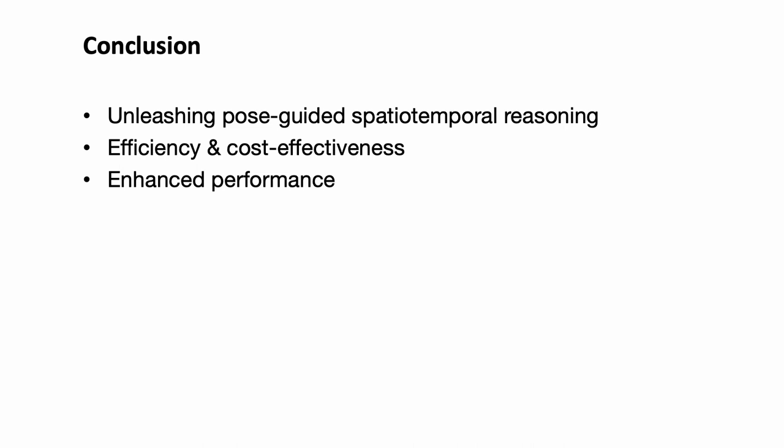In conclusion, PGVT stands out as a transformative approach to video action recognition. By unleashing pose-guided spatio-temporal reasoning, our model offers efficiency, cost-effectiveness, and enhanced performance. We're confident that our findings open up new possibilities and applications in this dynamic field.